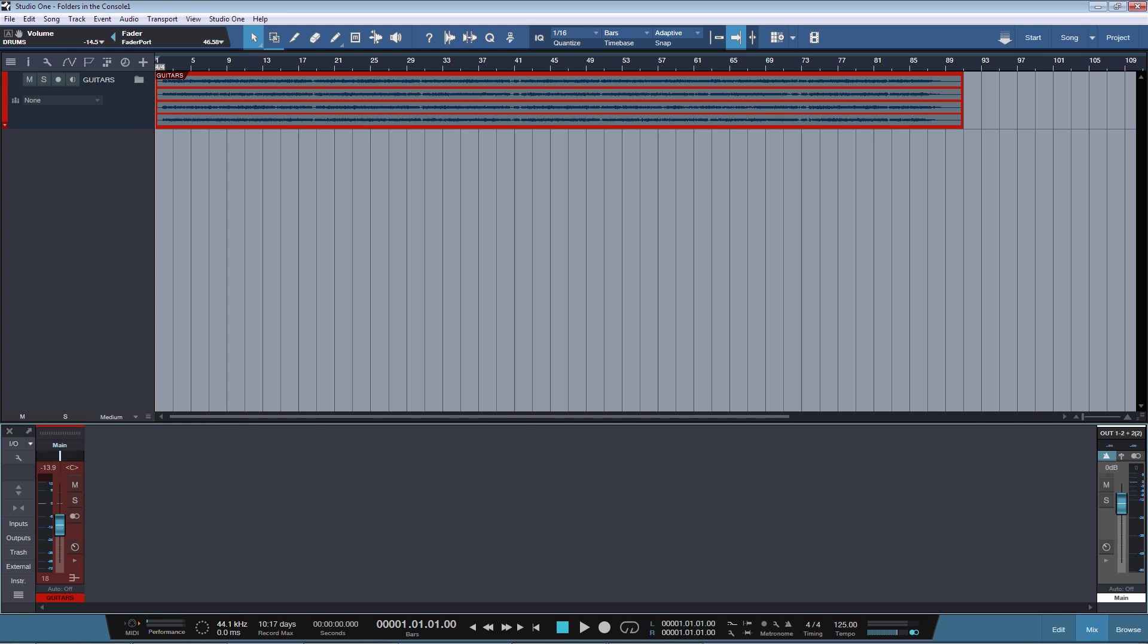I'm talking about using folders in the console. Well, kind of. We will use buses to act like folders in the console. So how can we do that?